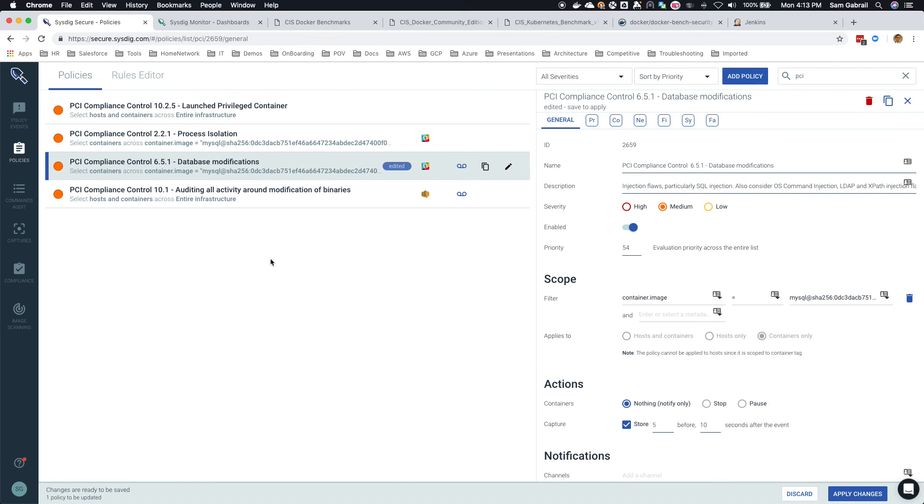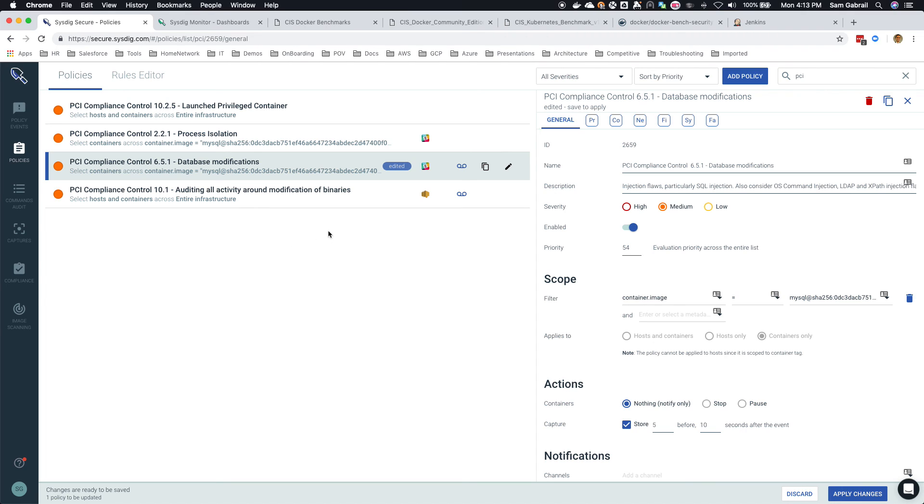So hopefully this gives you a quick overview of what you can do with Sysdig Secure when it comes to compliance and how you can monitor your compliance over time: what we do with Docker bench and also Kubernetes bench and some of the PCI compliance and other types of compliance out of the box. Thank you for watching.